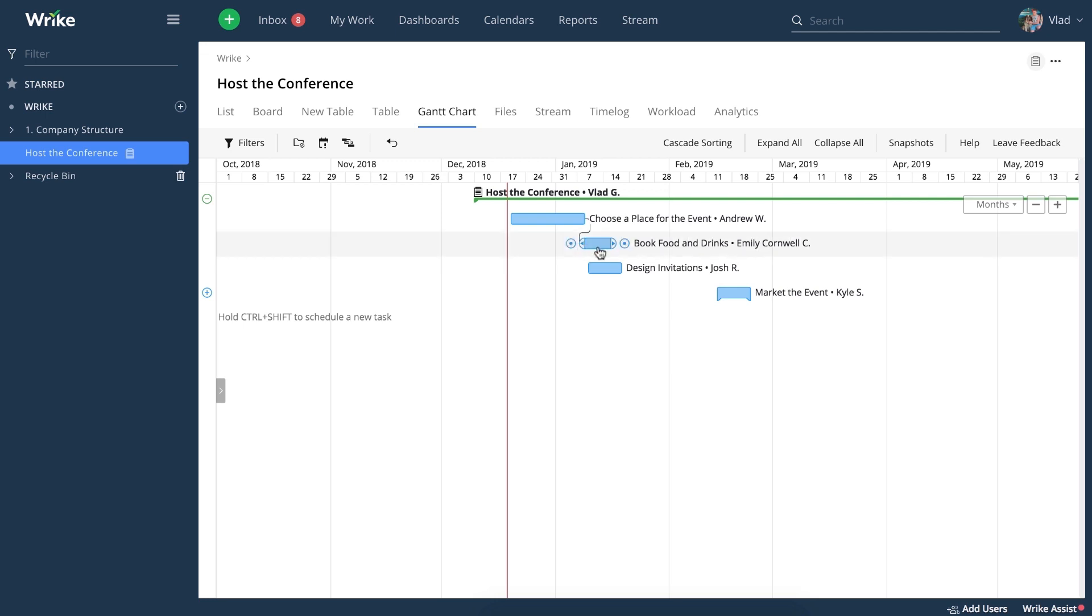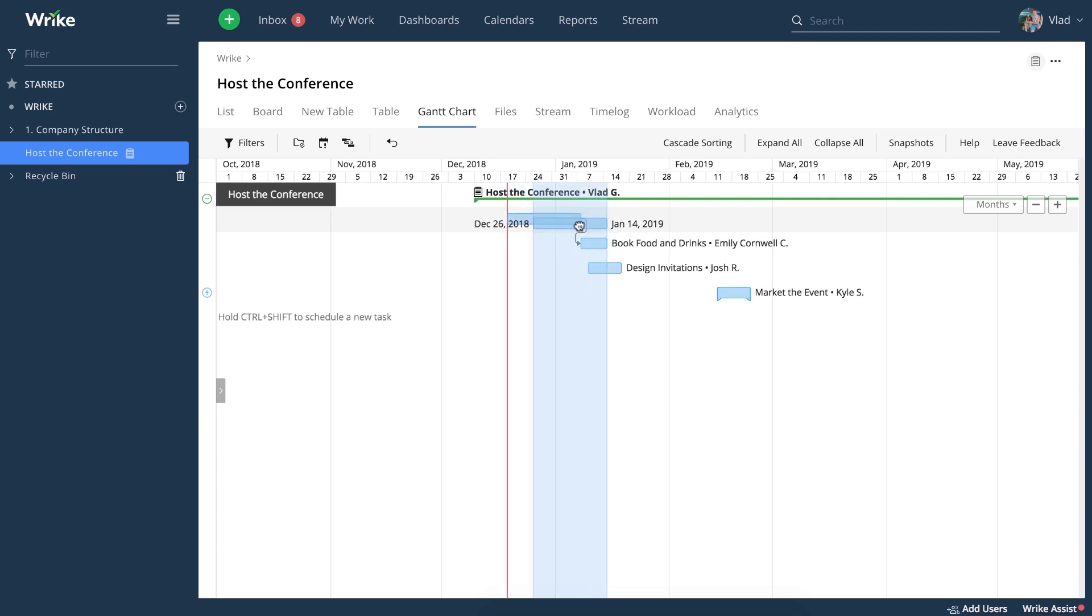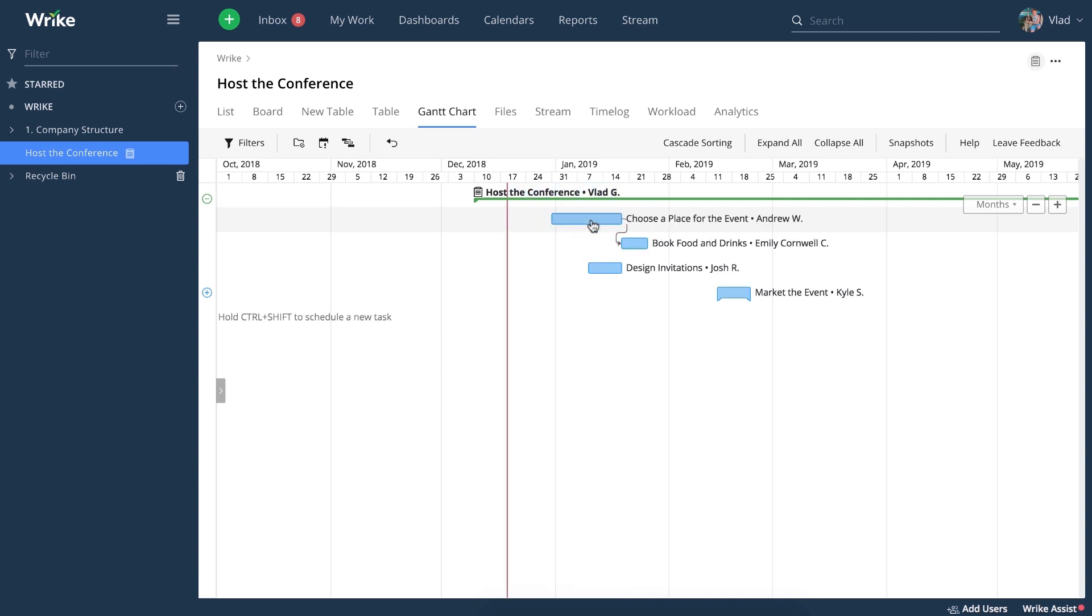If you need to reschedule dependencies, you can reschedule entire dependency chains in one go using drag and drop.